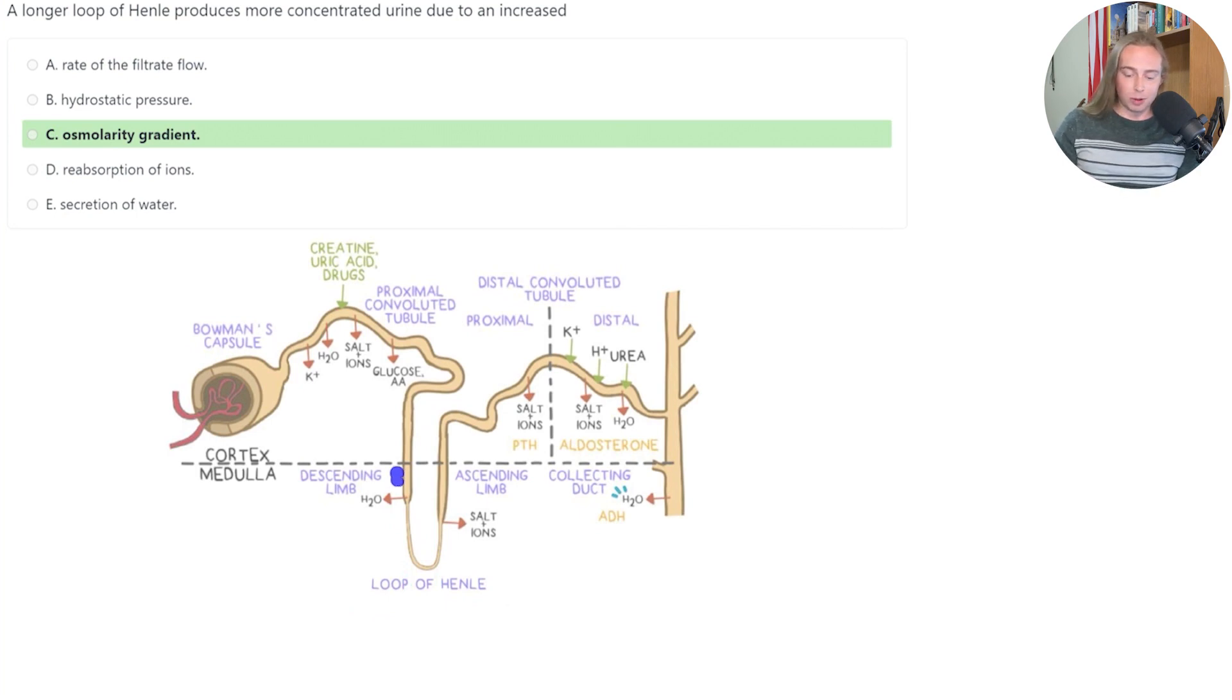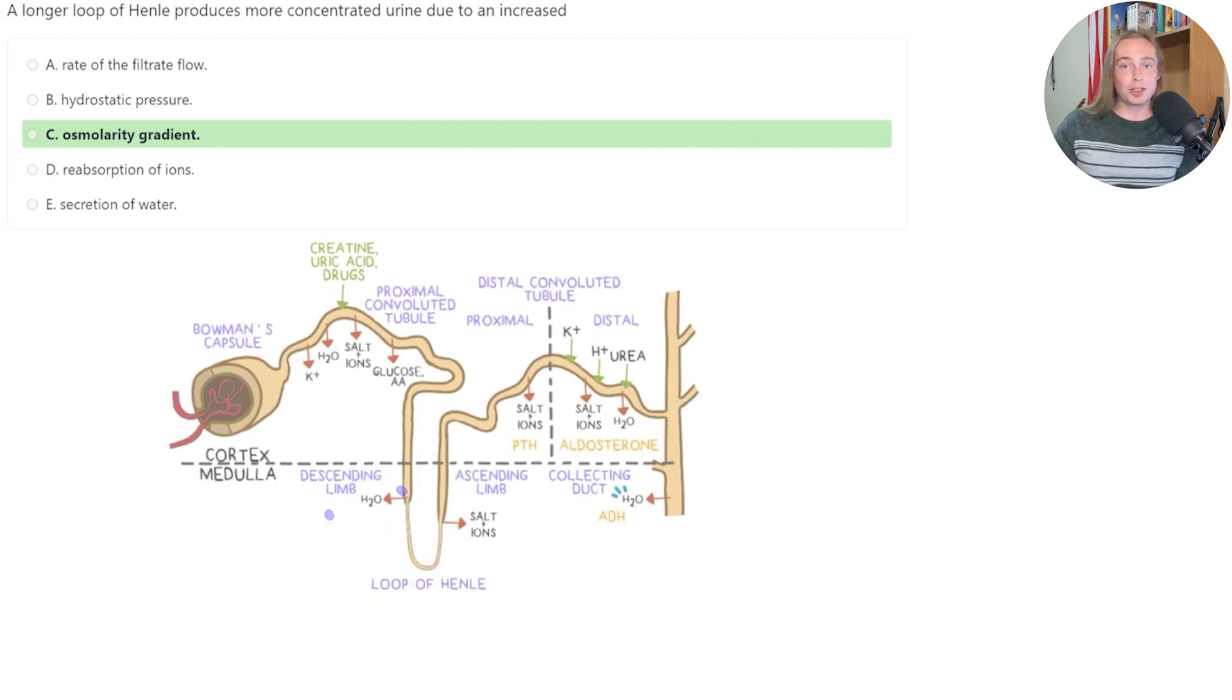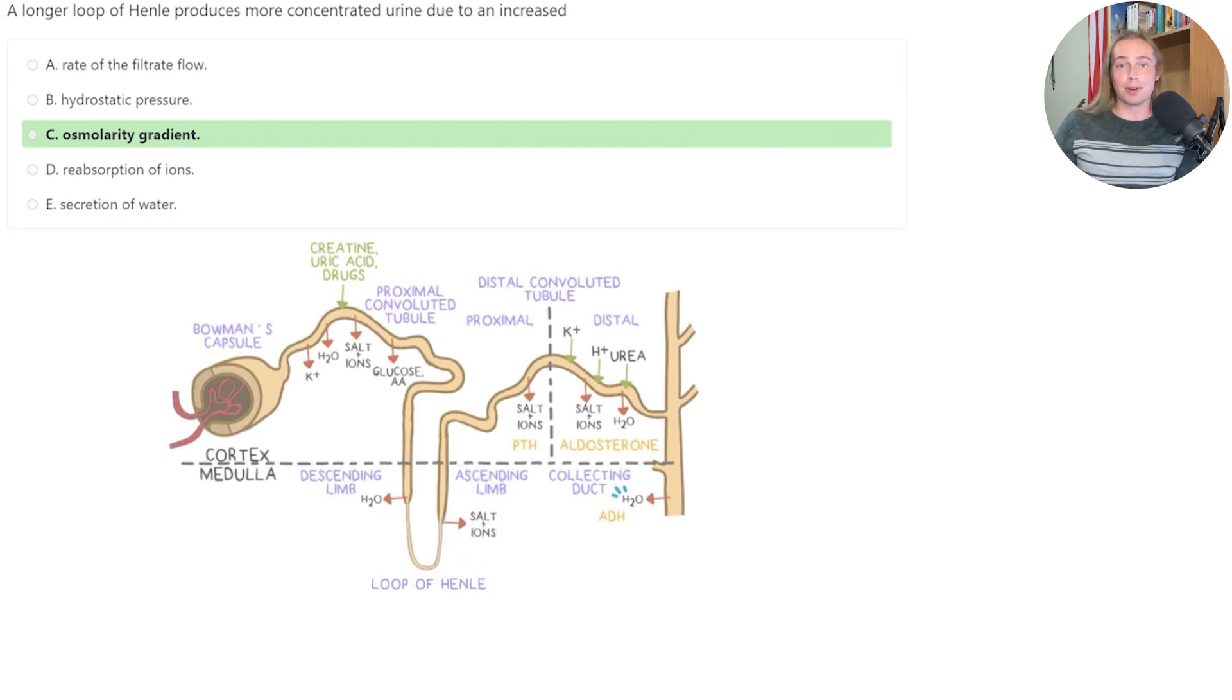In the descending limb of the loop of Henle, we see that water is reabsorbed. This means that the water is taken from out of the tube and into the surrounding tissues. In the ascending loop of Henle, we see that salts and other ions are also reabsorbed.